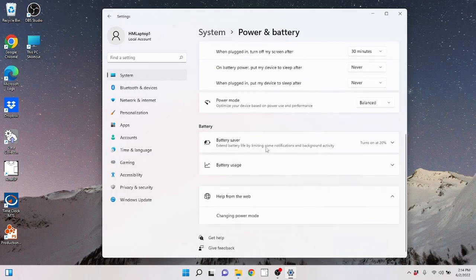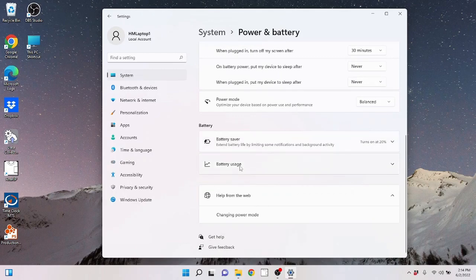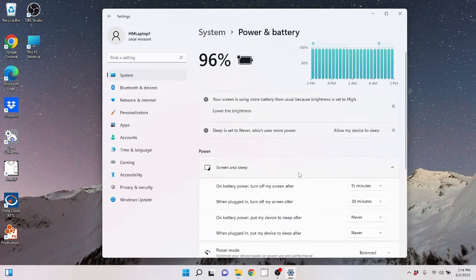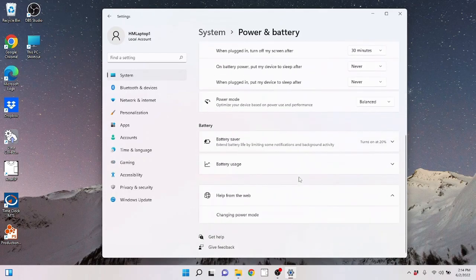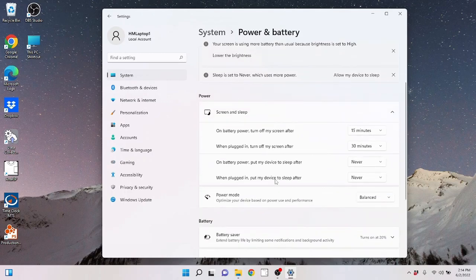Now down here you've got a battery saver mode. It turns on when it's at 20% battery. Gives you some battery usage statistics here. But there are more power settings to look at besides just what they give you here in the settings area.